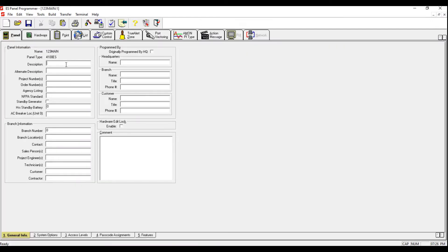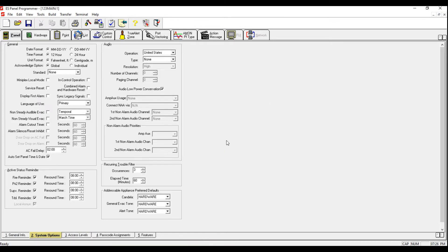We're going to provide a general name and click OK. Under Description we're going to type '123 Main.' We're going to move into System Options at the bottom, click Yes to complete it. Under the General tab we're going to choose time format — I like to use military time, which makes it 24-hour. You can choose between Fahrenheit and Centigrade; I like to use Fahrenheit.